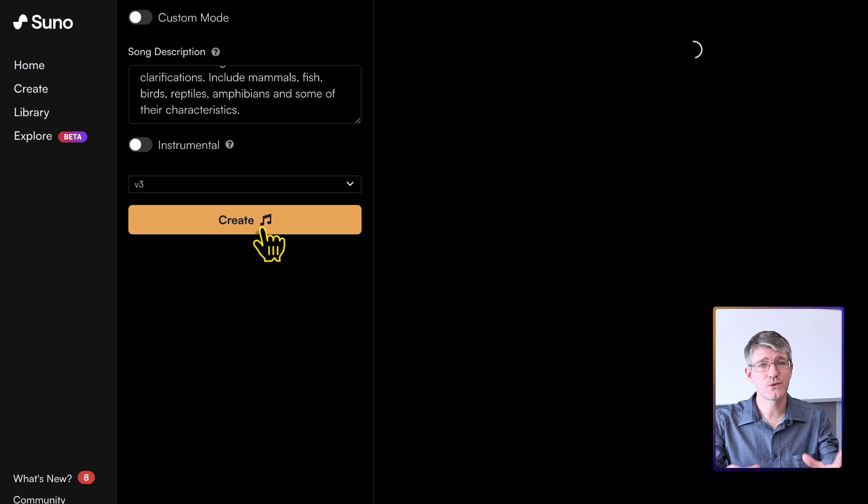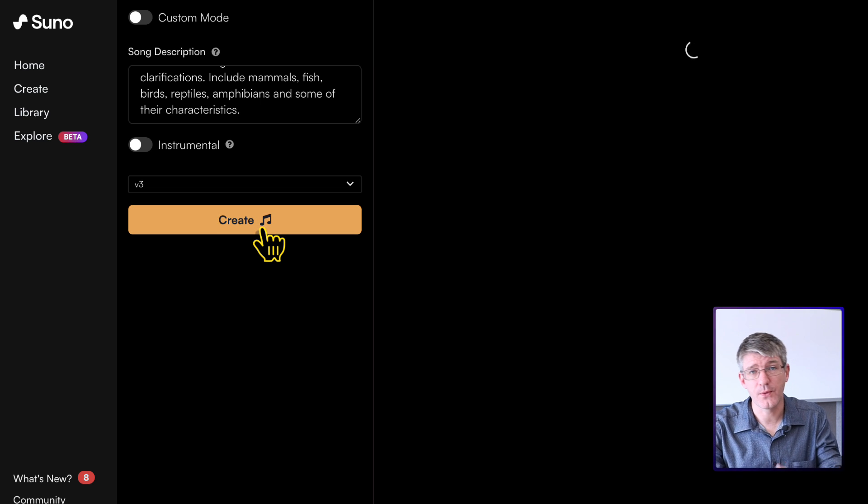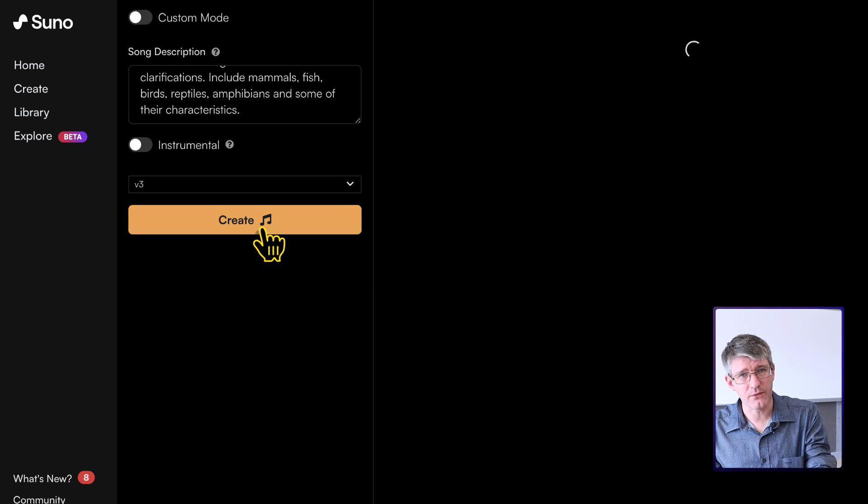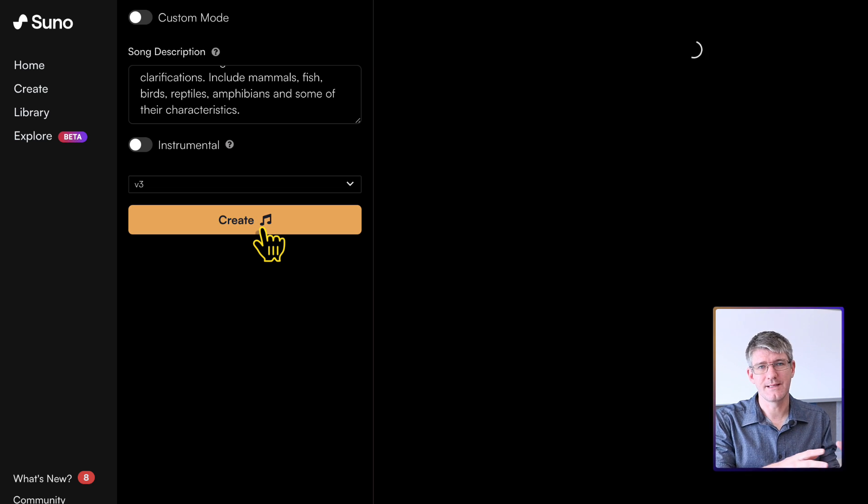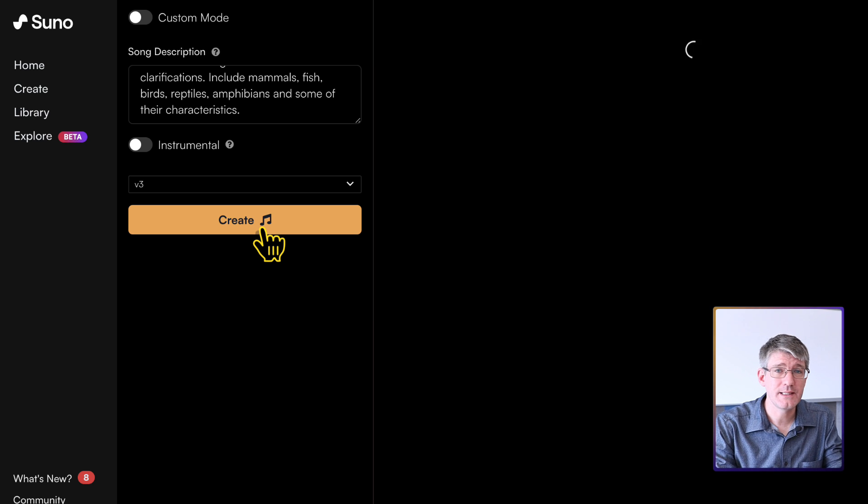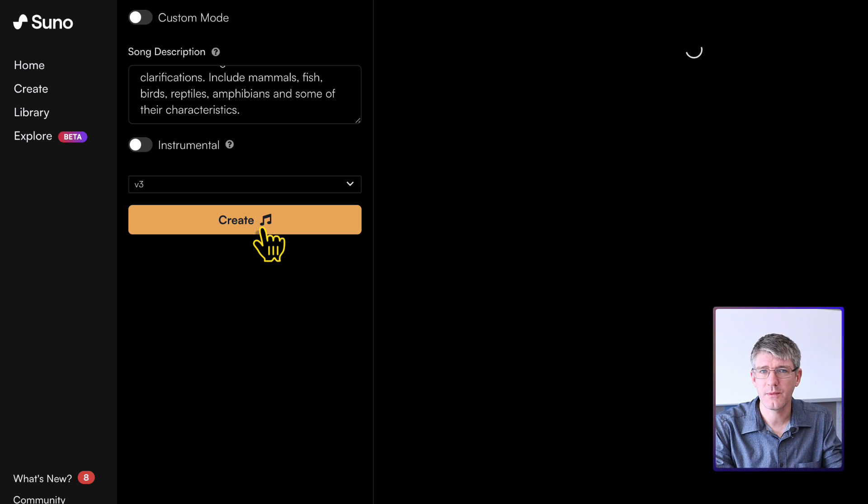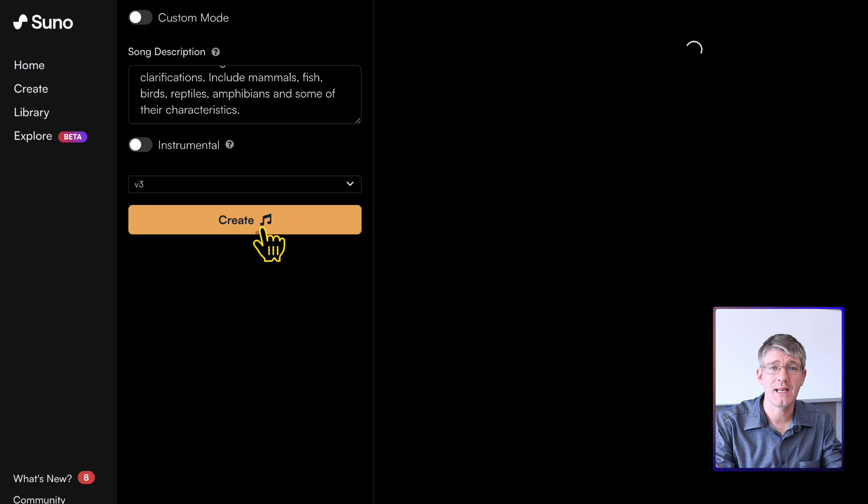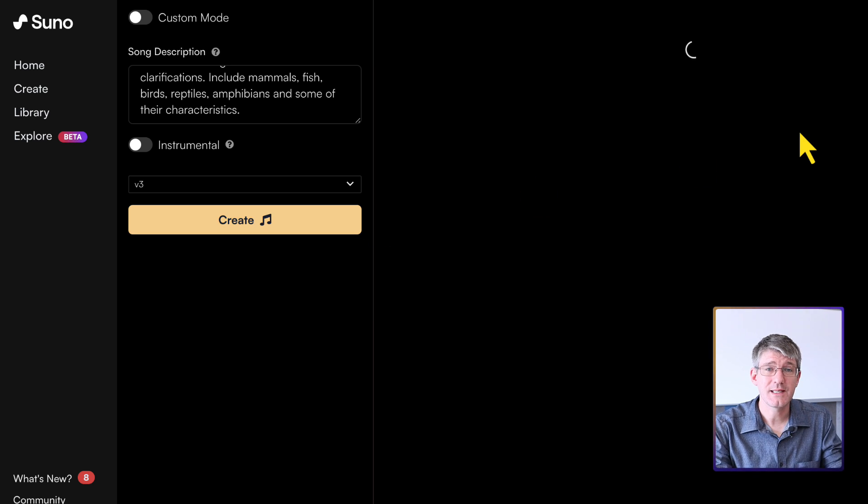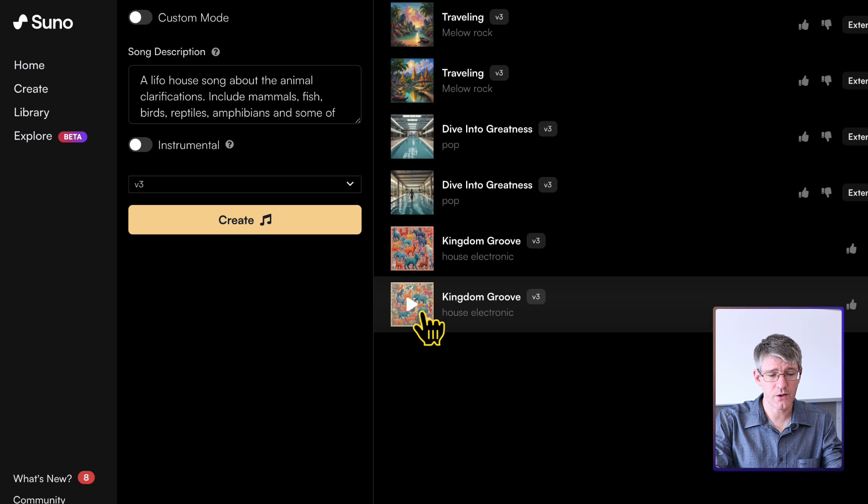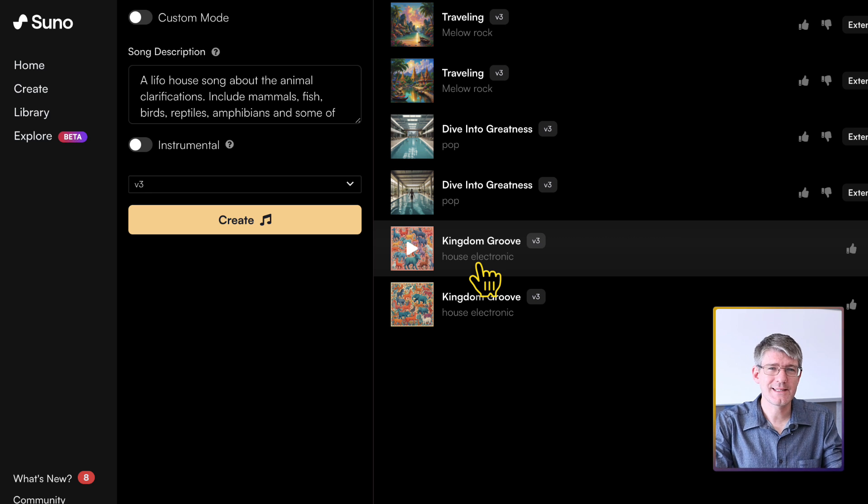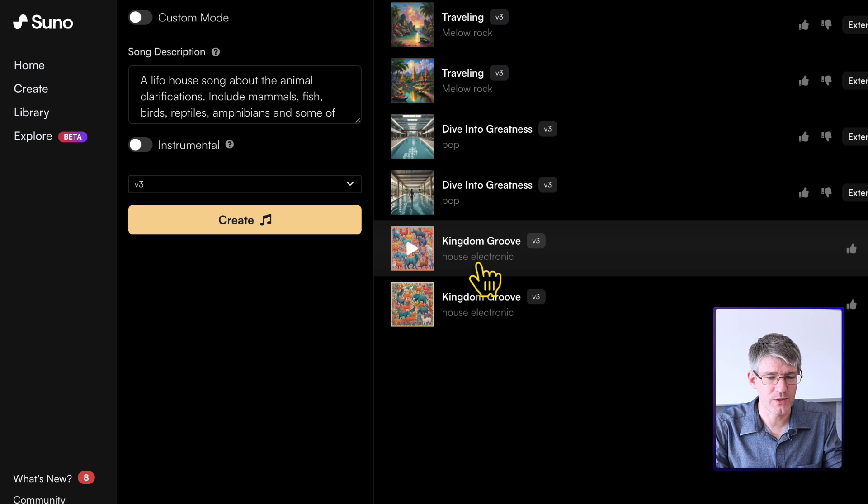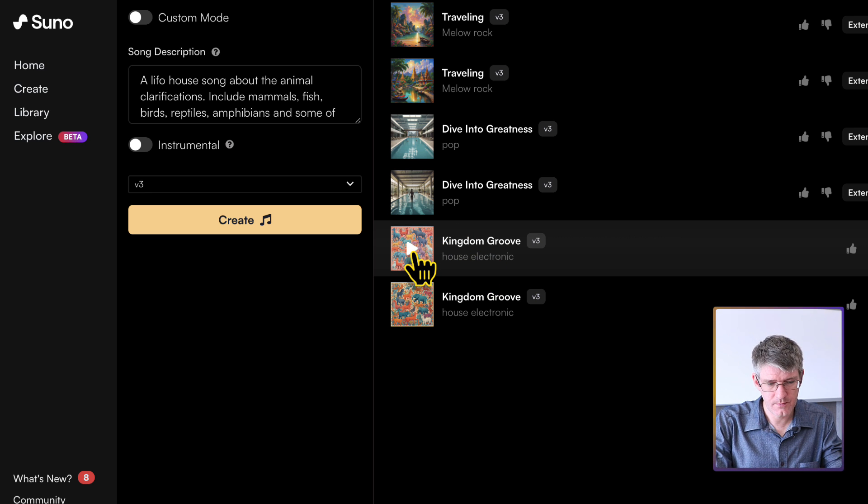And Suno will start generating both the lyrics of the song, as well as the music. Now, I did ask for a house song. So it's going to probably be some lo-fi house music. But you could choose any genre you want. So we'll do a different genre later. So let's see what Suno is generating. Okay, so here you can see we have two songs generated. It says house electronic. Let's listen to what Suno has generated for us. We're going to press play.